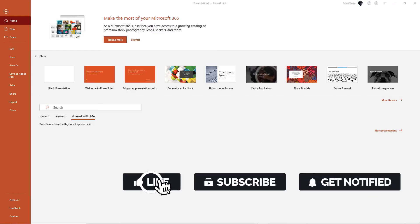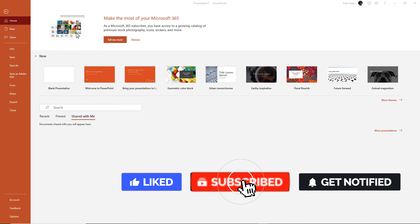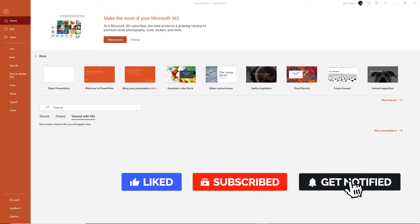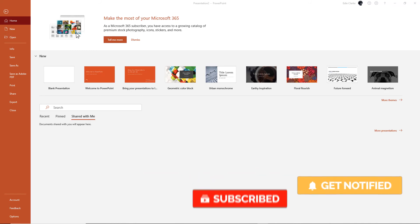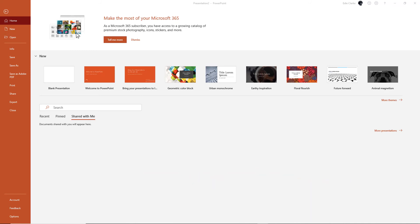Welcome everyone. This is Edie, your video and YouTube strategist. In today's video, we're going to walk you through how to create a GIF or a GIF using PowerPoint 2020. Let's get started.